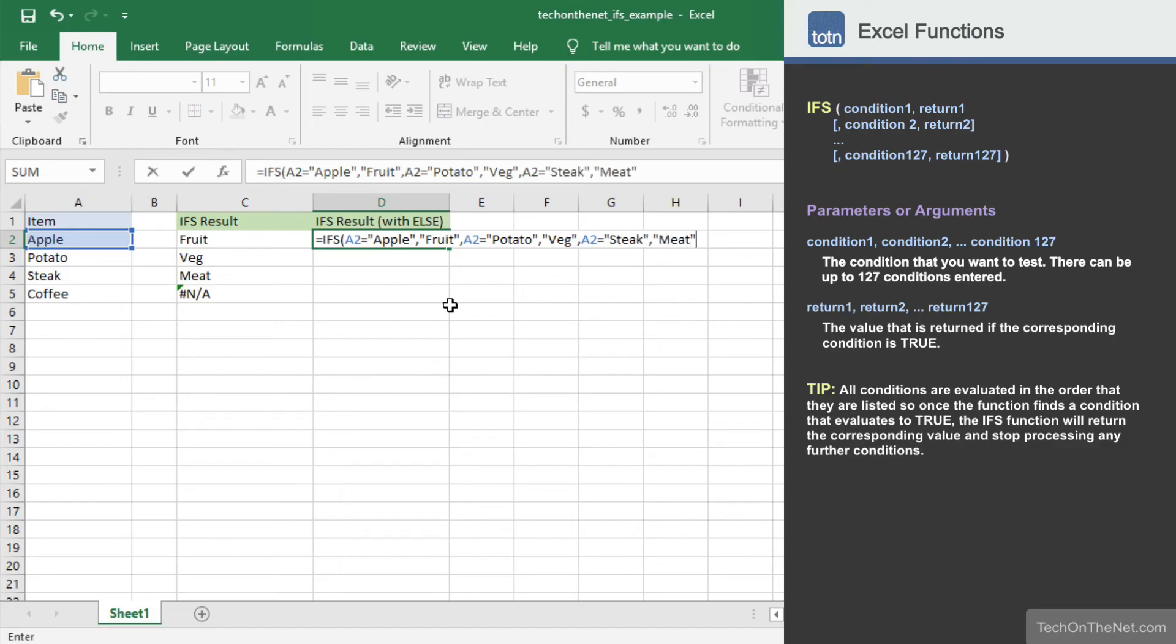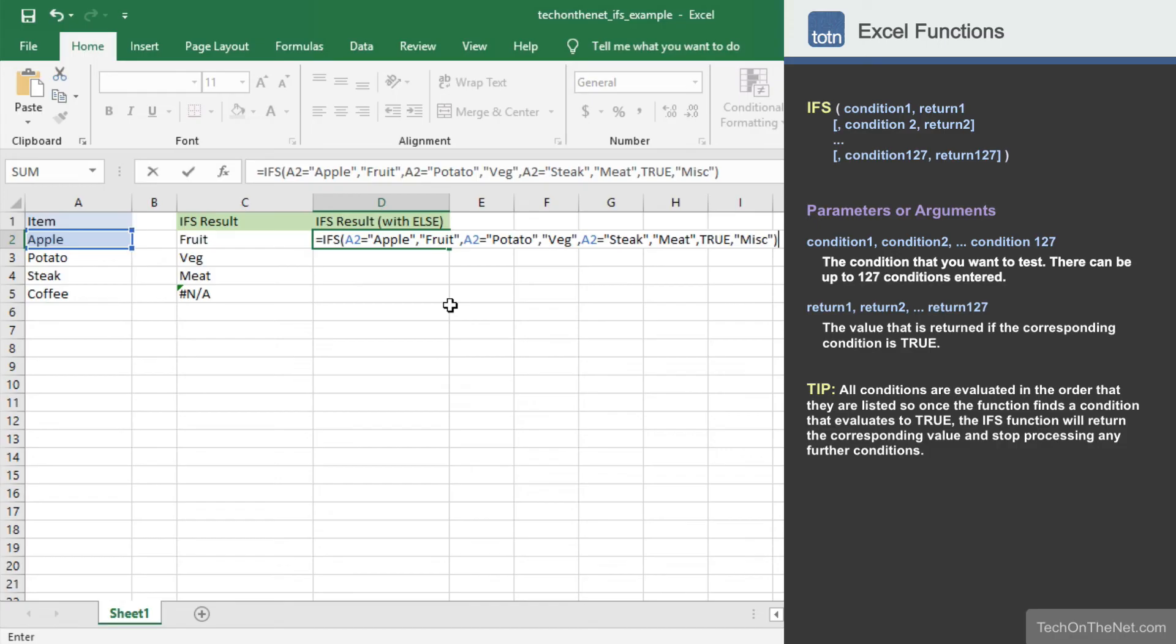Now to avoid getting the #N/A error, we'll create one final condition return value pair at the end of the formula. We'll enter true as the condition and miscellaneous as the return value. Since the boolean value true is always true, once the IFS function reaches this condition, it will evaluate to true and return the miscellaneous value.